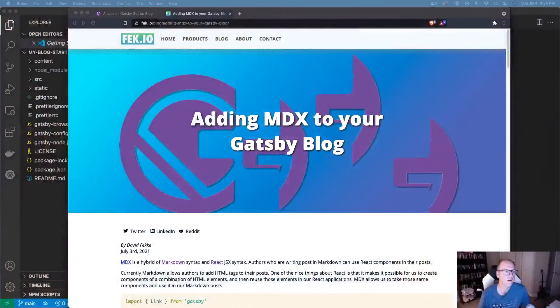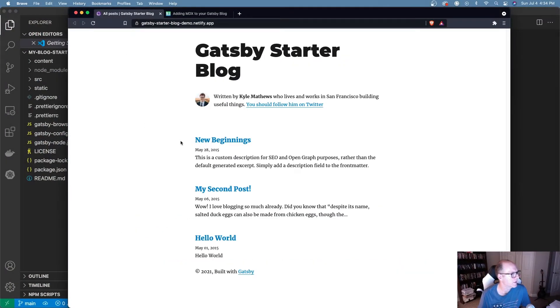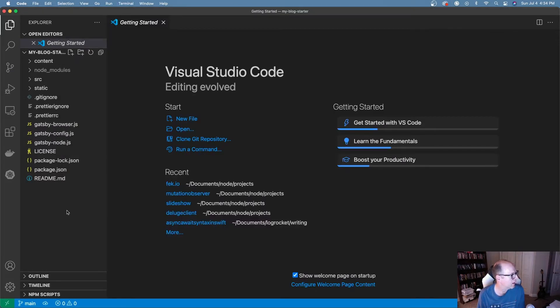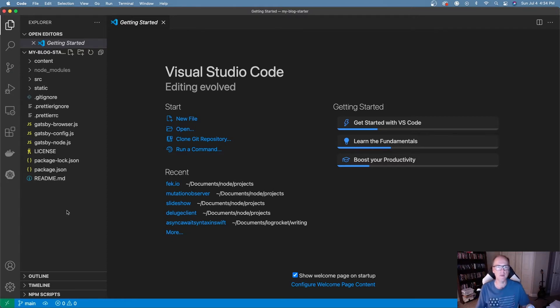For this example, I wanted to use a basic blog. This is the Gatsby starter blog, and I've gone ahead and created a Visual Studio Code workspace with that site. I'm going to take this default starter blog and convert it to use MDX.